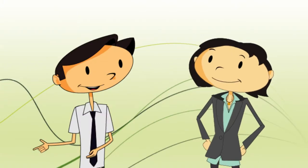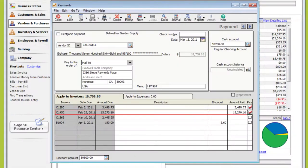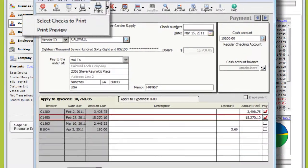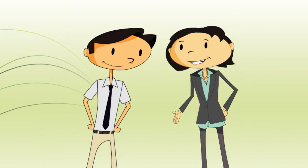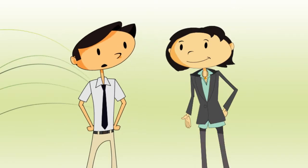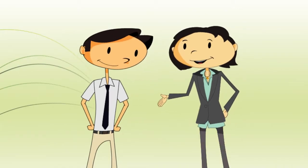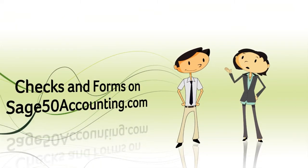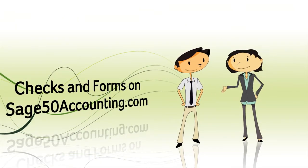Can I actually print checks from Sage 50? You can print checks for each payment as it's entered, or leave the check number field blank and print your unprinted checks in one batch. Sage customers can actually get discounts on pre-printed checks — just search for Checks and Forms on sage50accounting.com.